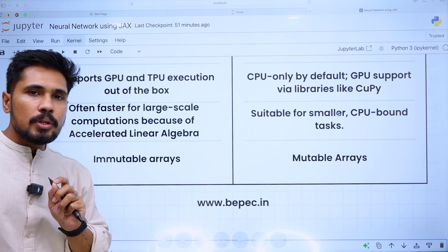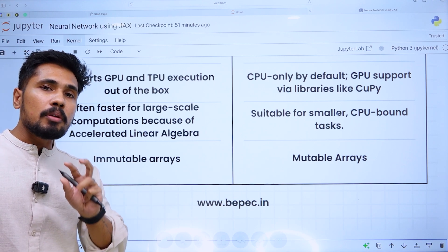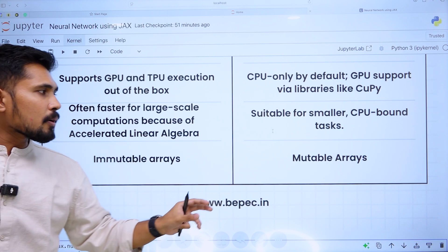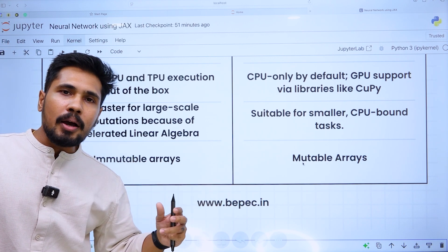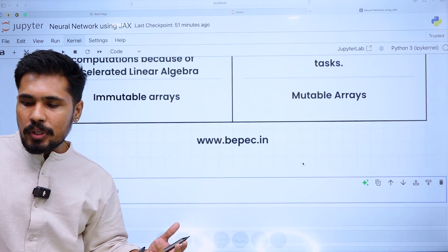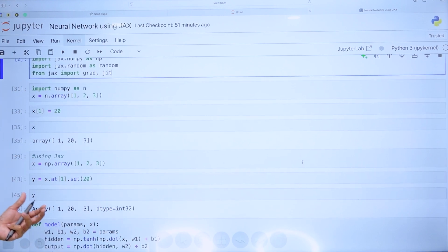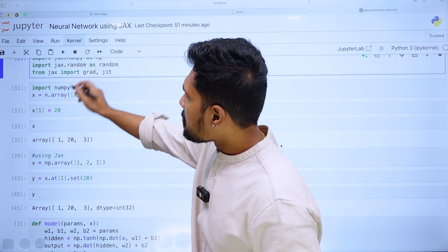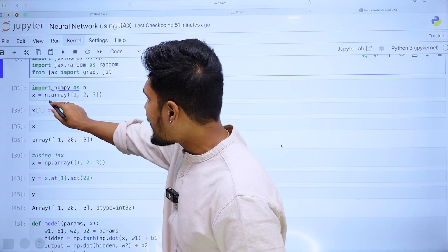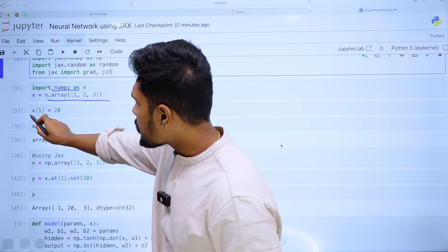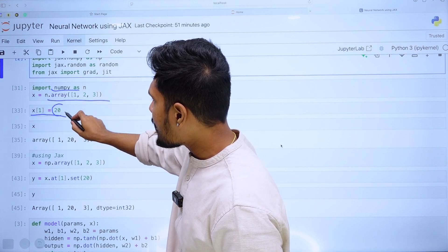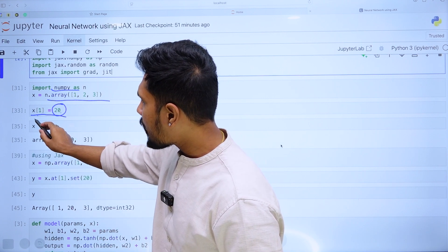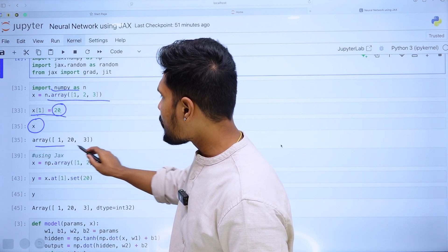One more difference: JAX uses immutable data — all data within JAX is immutable — whereas NumPy uses mutable arrays. Looking at the NumPy code: I import NumPy, create an array, and change index position 1 to value 20. When I print the value X, we are able to see the change. But the same code run with JAX behaves differently.